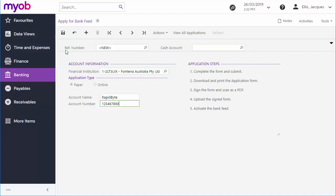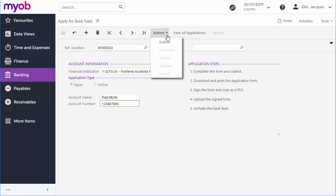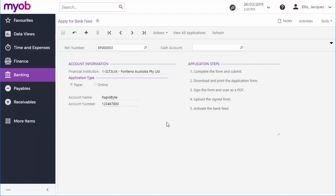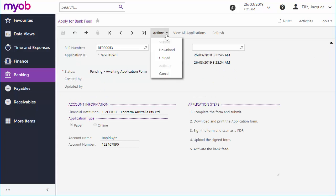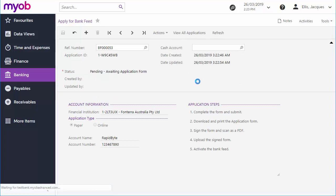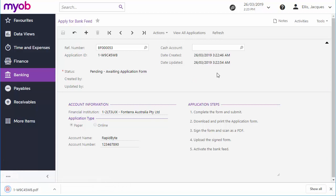Once all the details have been entered, save the application record, then click Submit from the Actions drop-down. This registers the application with MYOB's online services. Once the submission is received, the application status changes to Pending awaiting application form. You can now click the download action to download a client application form containing details of the application.